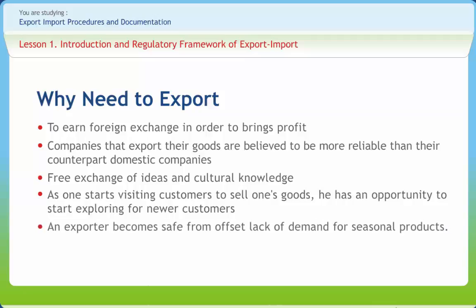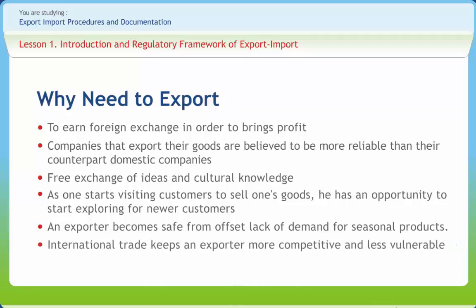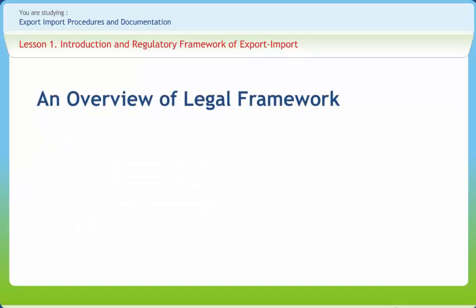By exporting goods, an exporter also becomes safe from the lack of demand for seasoned products. International trade keeps an exporter more competitive and less vulnerable to the market, as the exporter may have a business boom in one sector while simultaneously witnessing a bust in a different sector. The foreign trade of a country consists of outward and inward movement of goods and services, giving rise to inflow and outflow of foreign exchange.